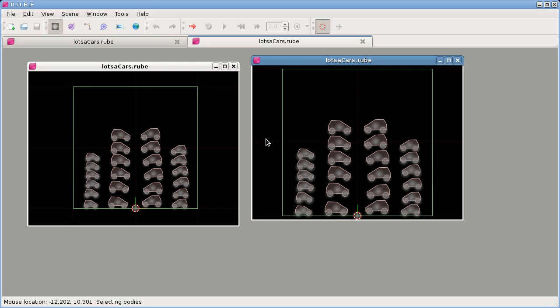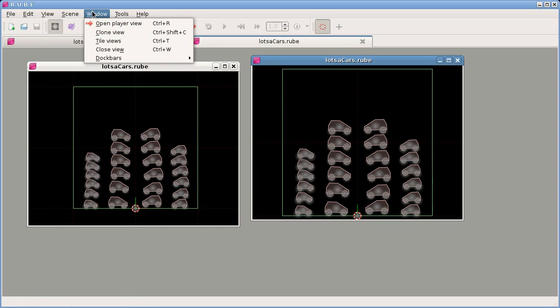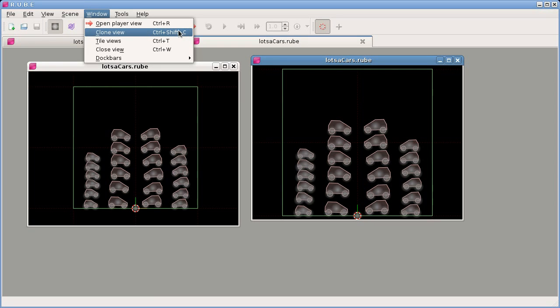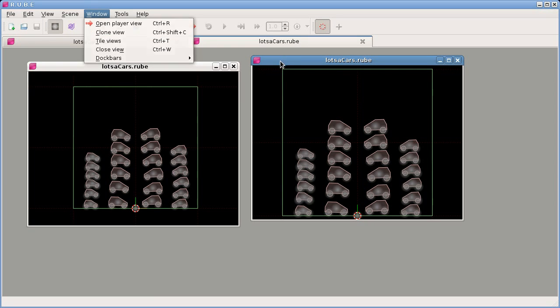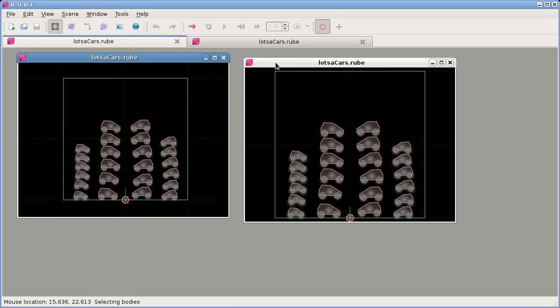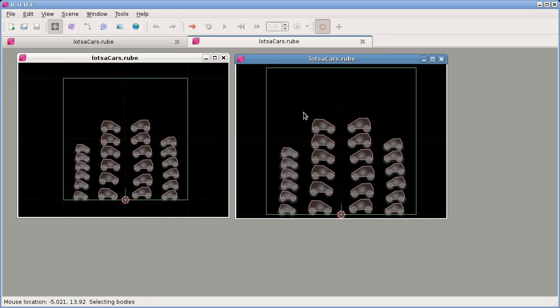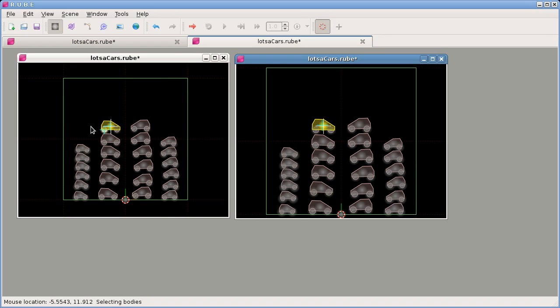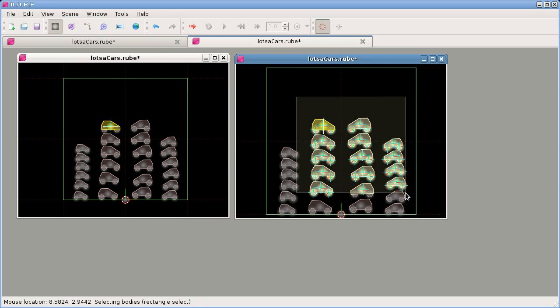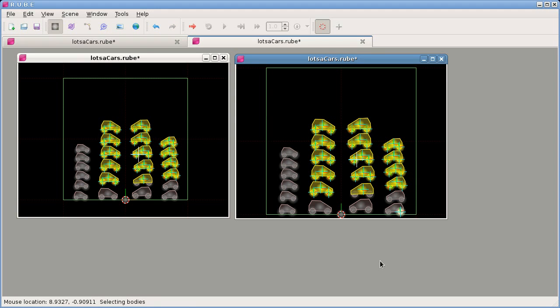We can also do that by Ctrl+Shift+C to clone a view. When we have two views of the same document, everything we do to one view is actually being done to all views of the document. So if I select this car here, we can see that over in this other view it's been selected as well. If I select a whole bunch of them, same thing. Undo, redo, everything is all just working on exactly the same data.